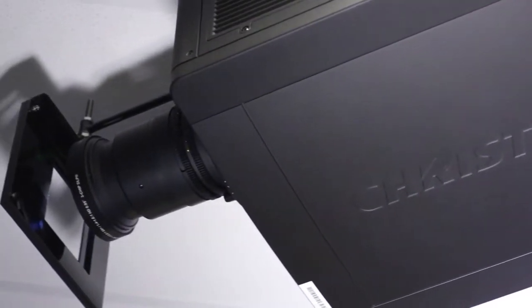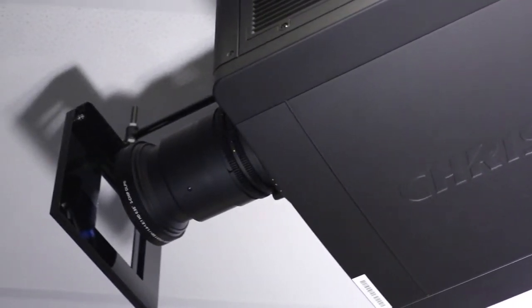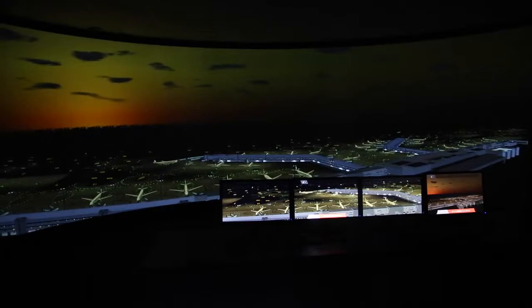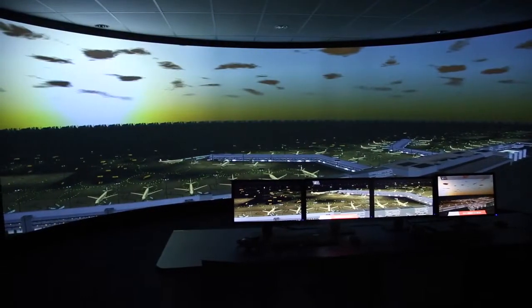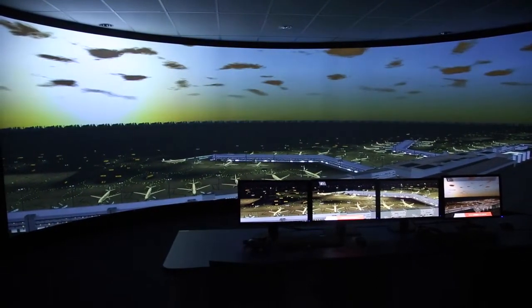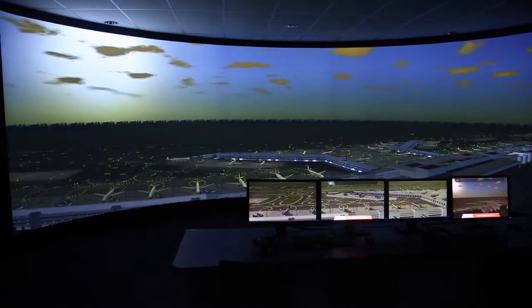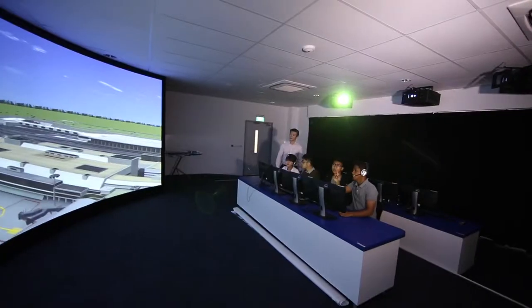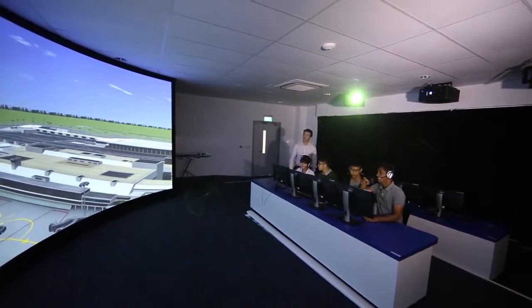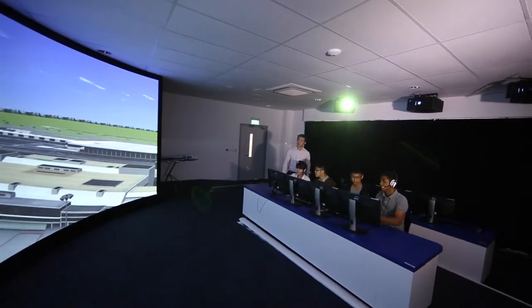In other words, what you see in the projector is exactly what you would see if you are taking a walk at the aerodrome. It puts the student in an immersive environment in an aerodrome.